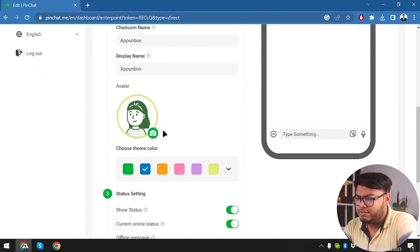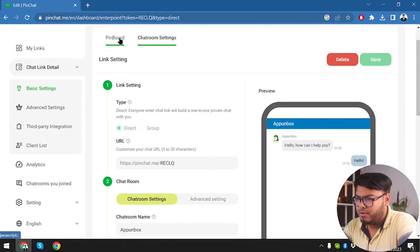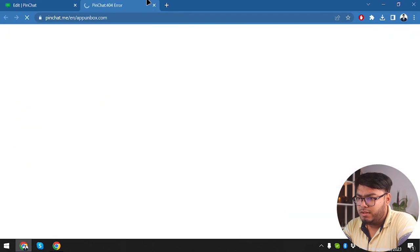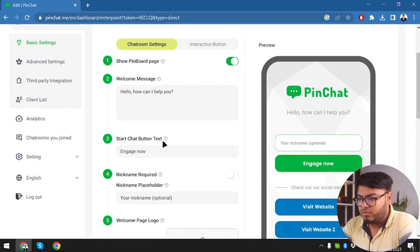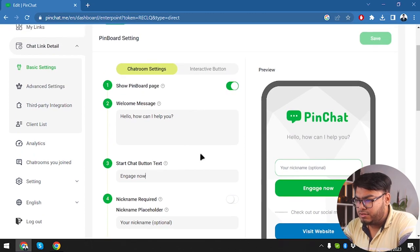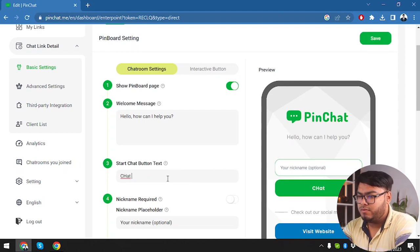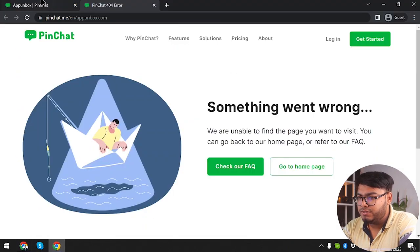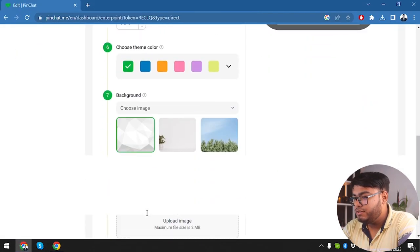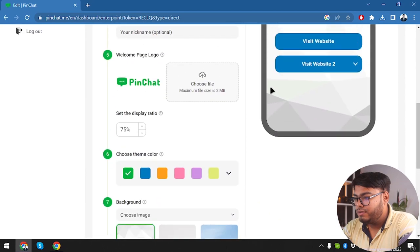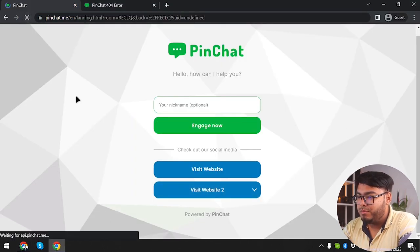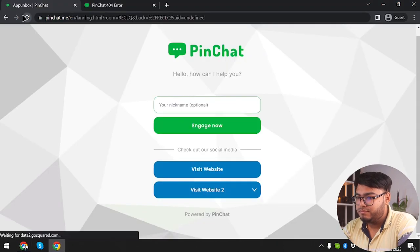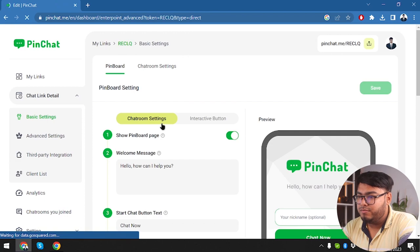The links are working — we have Visit Website 1 and Visit Website 2. Website 1 gave a PinChat error: unable to find the page you want to visit. There might be something I entered wrong. The YouTube link seemed to work pretty well. Let's go back to chat room settings and check why the website link did not work. The Pinboard is here, along with the powered-by PinChat message which you can remove, but it won't be available for free accounts after the trial period.